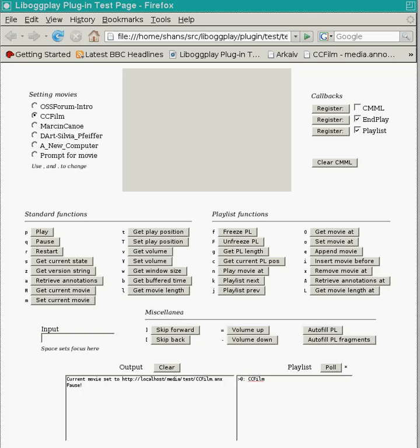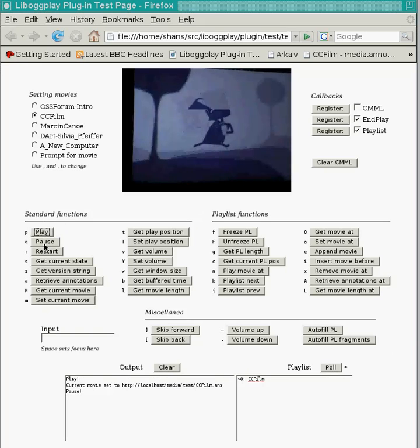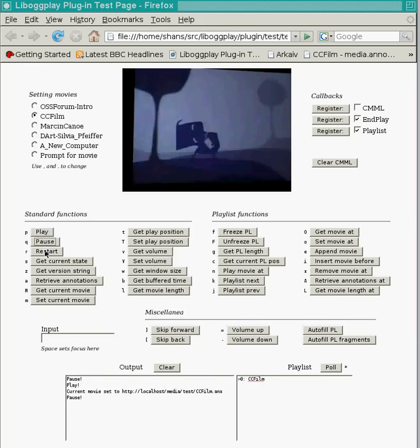This test page has a bunch of buttons and most of these correspond directly to a JavaScript method available to page designers. So the plugin provides programmatic access to all of the usual stuff like play, pause, and restart.